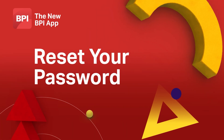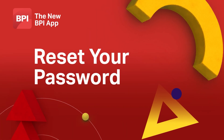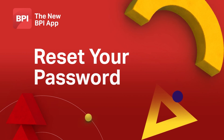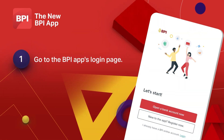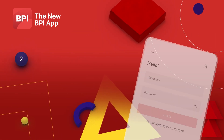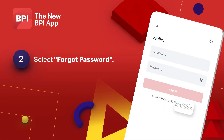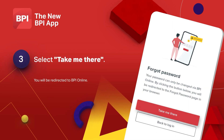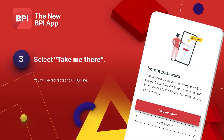Forgot your password? It's actually easy to reset. Go to the login page, select forgot password, then select take me there to proceed.